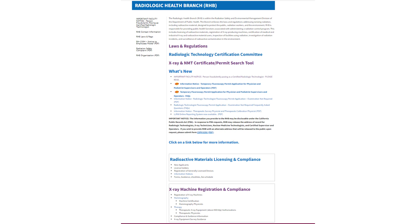In order to access our home page, please go to cdph.ca.gov/RHB. Once at our home page, scroll down and select X-ray Machine Registration and Compliance.